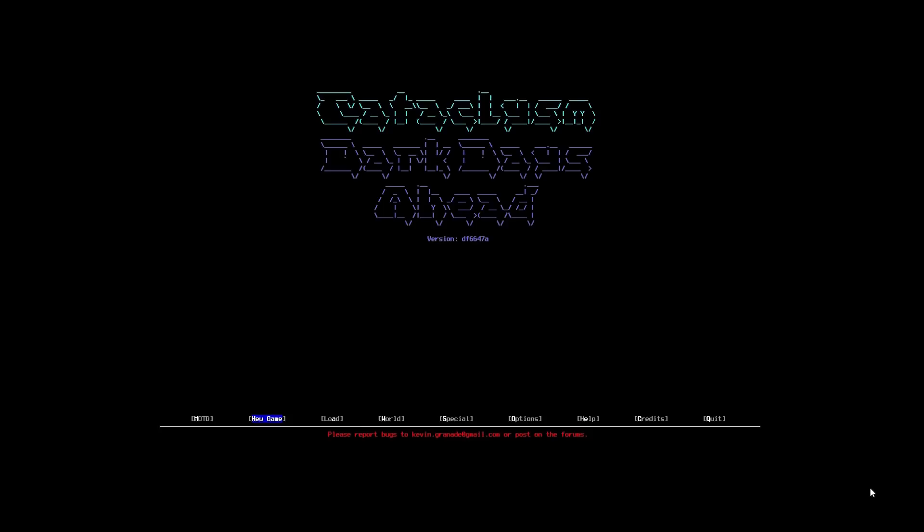But first, for some of you who don't know what Cataclysm Dark Days Ahead is, it has seen numerous versions throughout its days. It's a free game, and it has always been free. It's about as indie as it can get. It's been developed by a huge number of people, and now is in the hands of Kevin Grenad. I hope I'm close with that one. Who's doing a great job, but there is a really dedicated group and community behind the game as well.